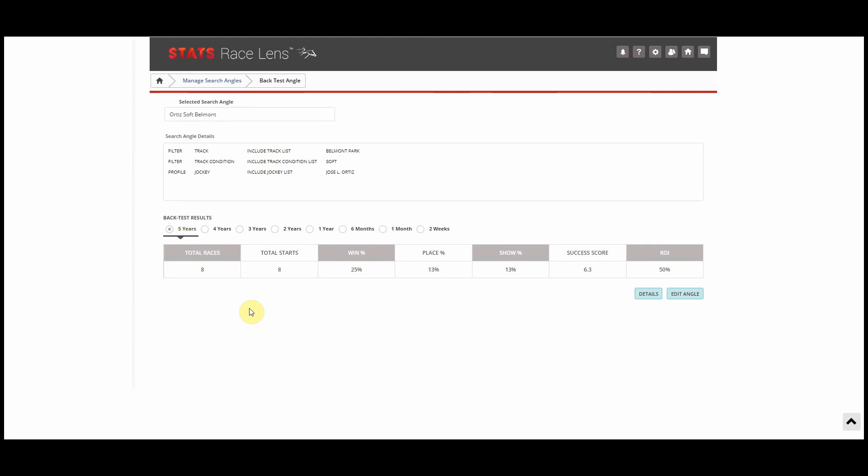So whenever you see include blank lists, so like jockey, trainer, all the things I just listed, that's when you'll be able to look back five years.